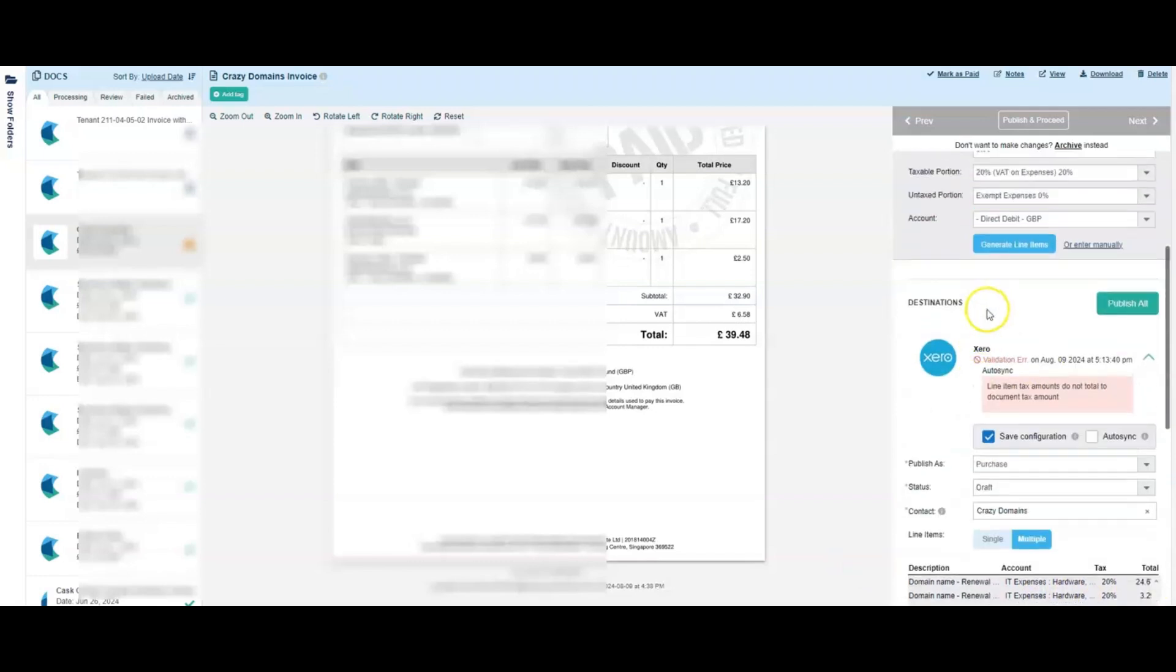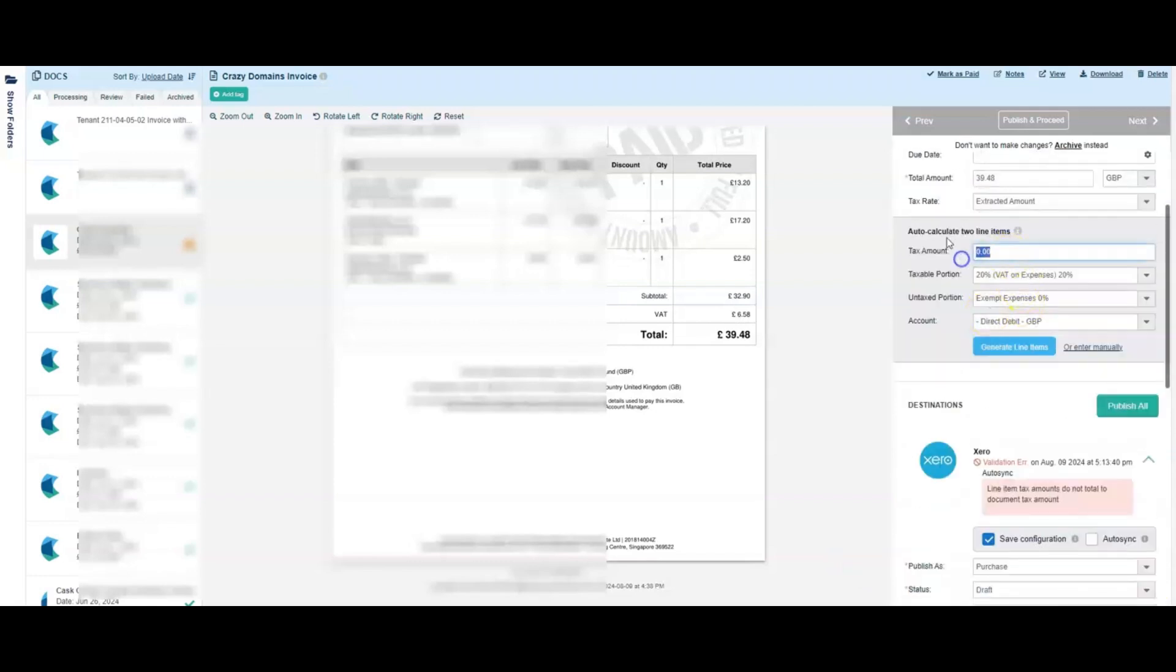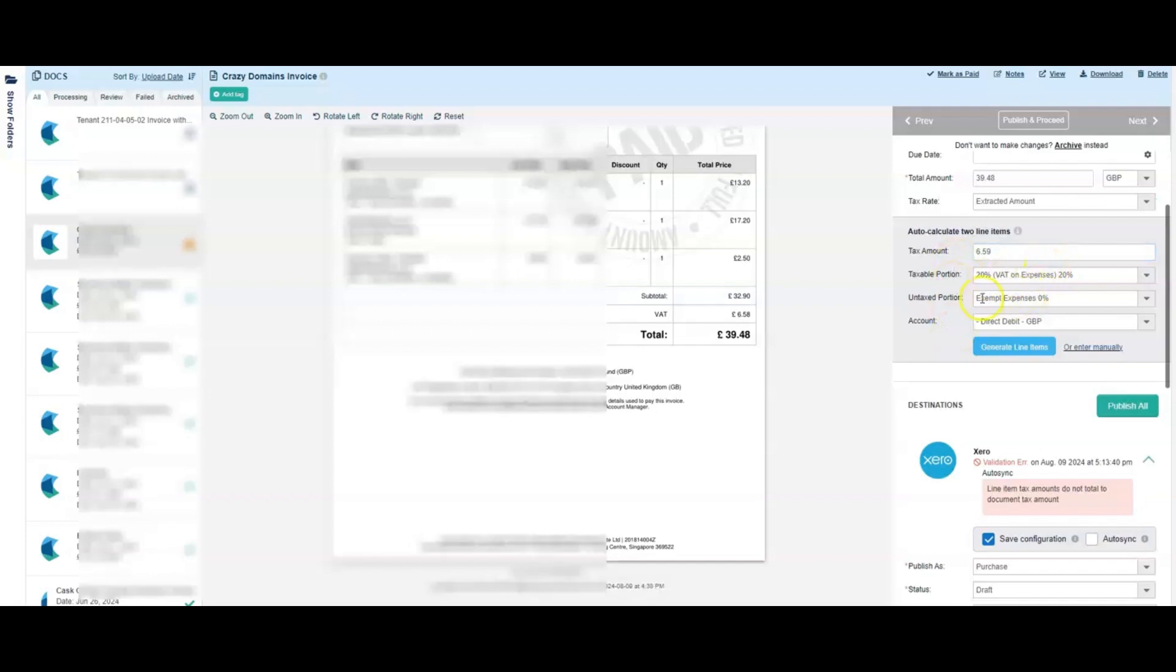So we come back up here and we actually put in 659 and that's the taxable portion at 20%. The untaxed portion, it tends to default to exempt. There is no untaxed portion here.